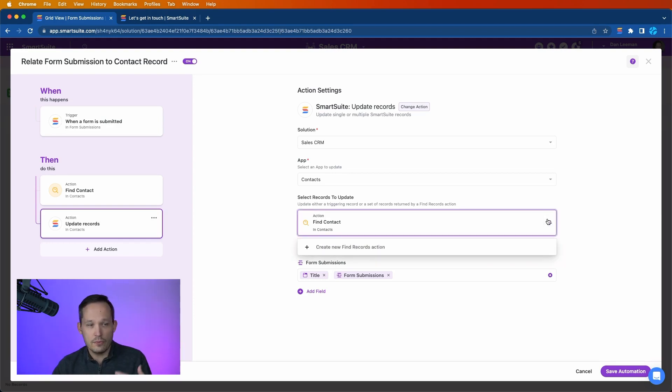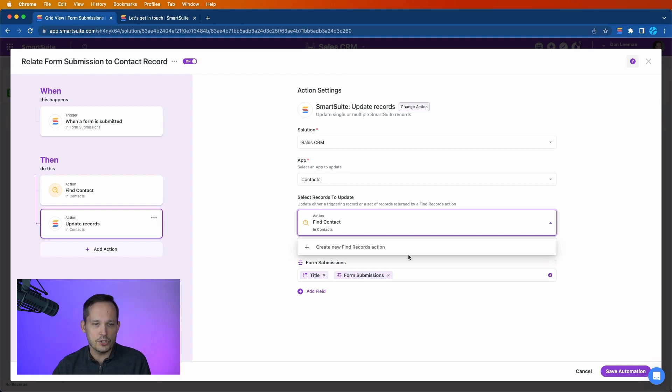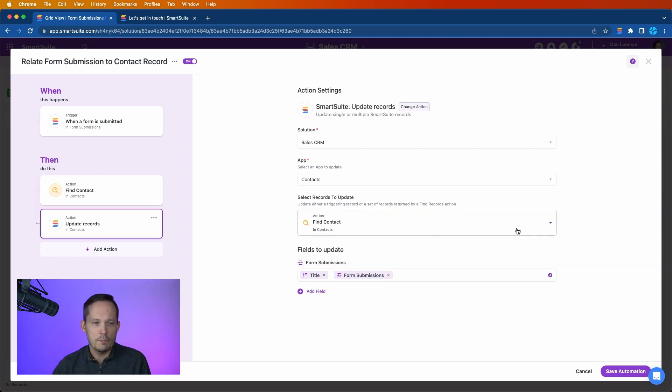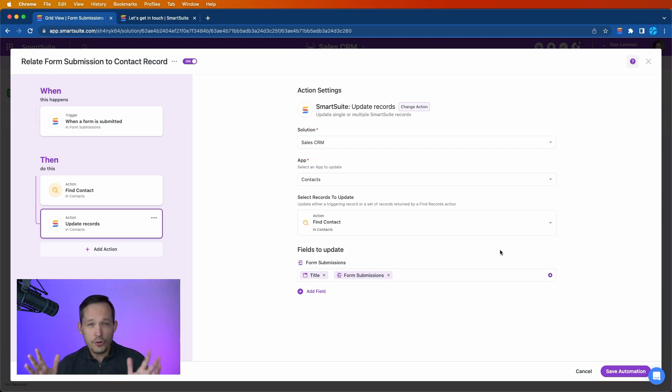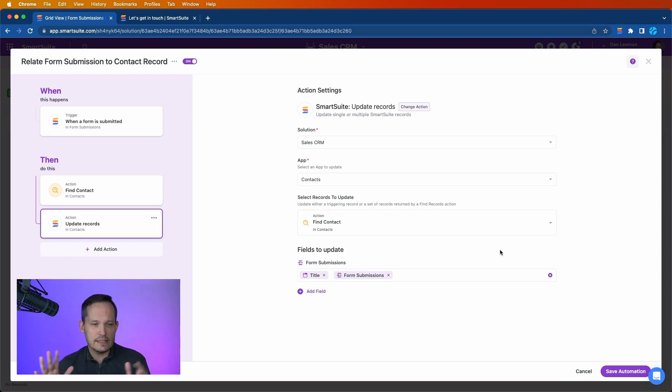Now there might be scenarios where you're creating multiple steps and so you have to choose between multiple find actions, but most of the time this populates for us. And then the one kind of tricky or interesting step to this is in updating the form submissions.